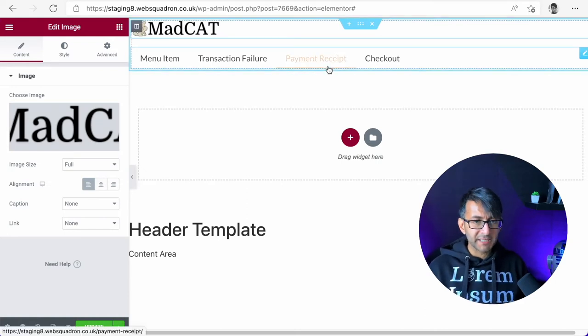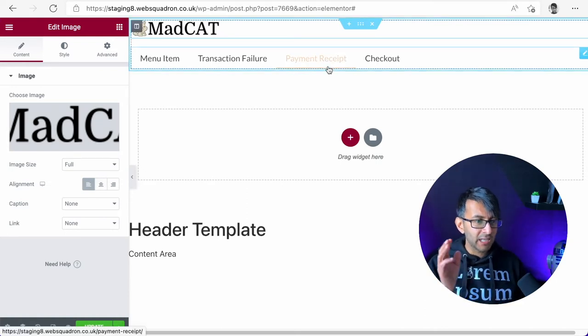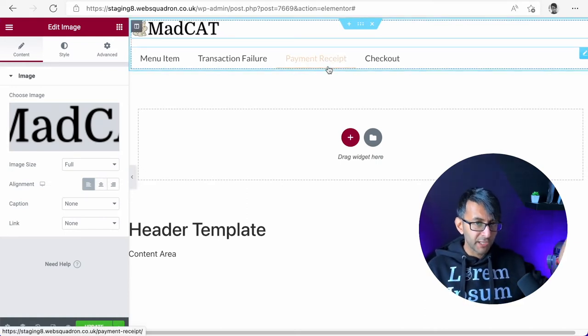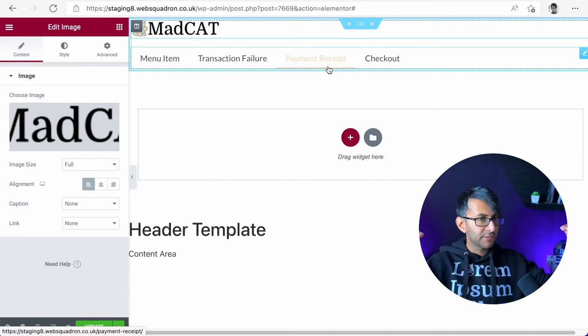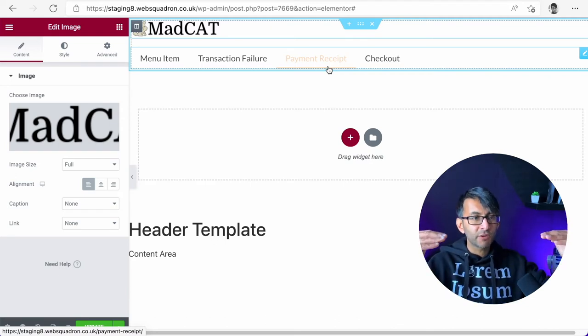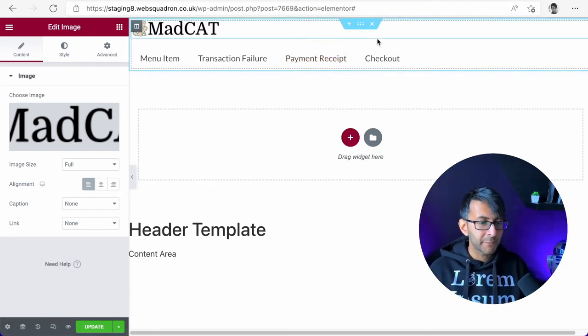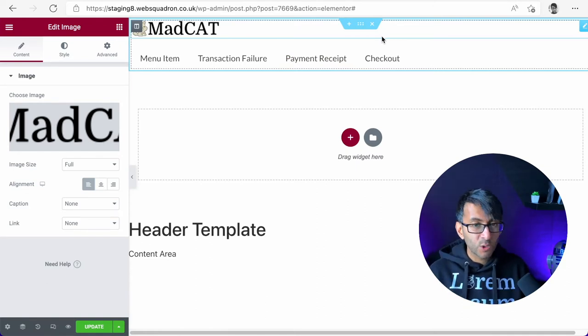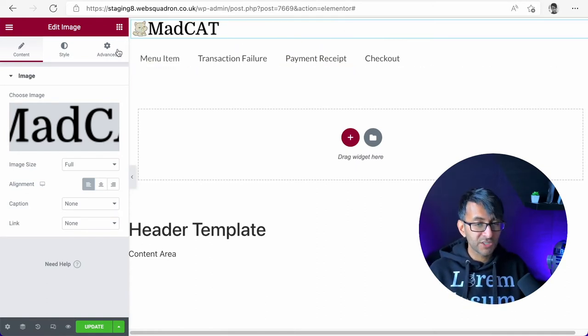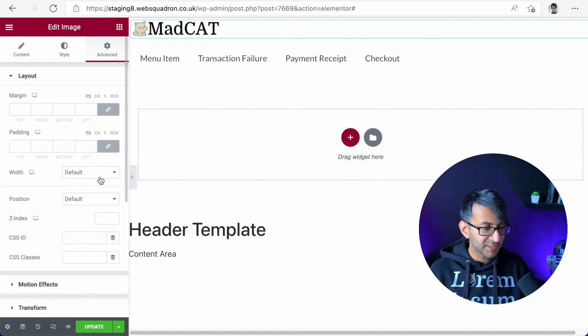I don't want that to be there. I want it to actually sit in line with the logo. I want it to be at opposite ends of the screen. So how could we do that? There's two ways, really. One way is that you could click on the logo, go to advanced, go to width and set it to be custom.